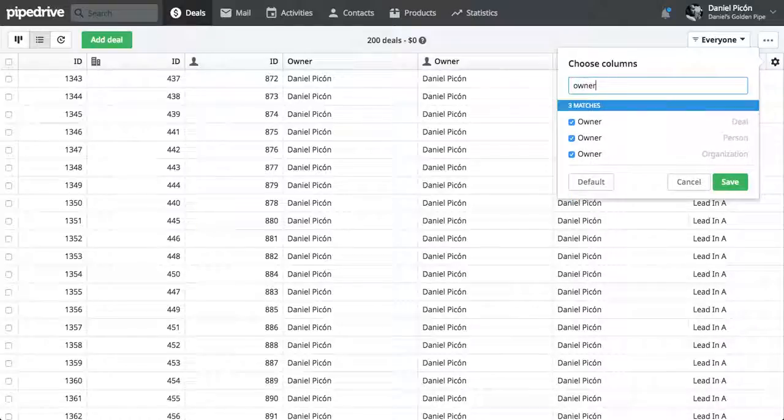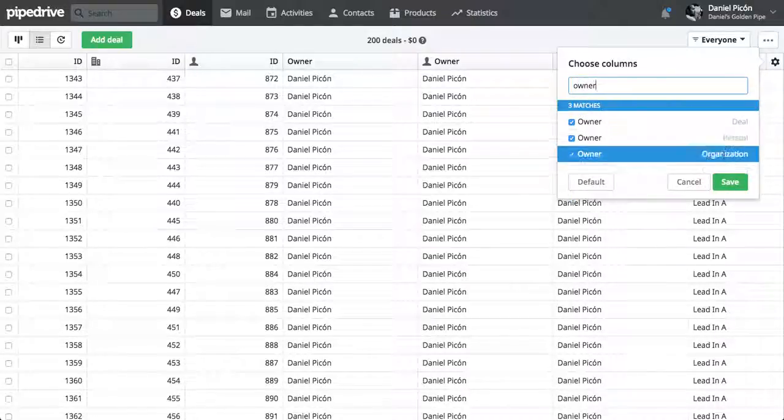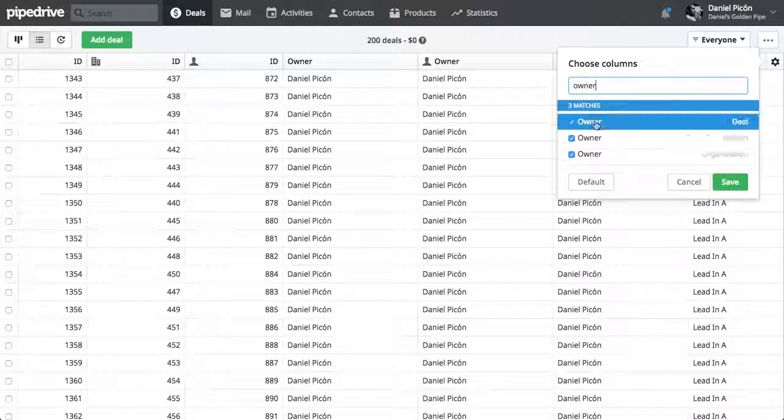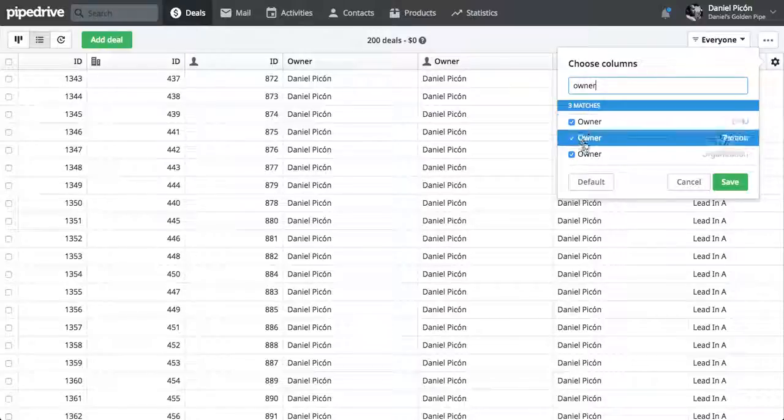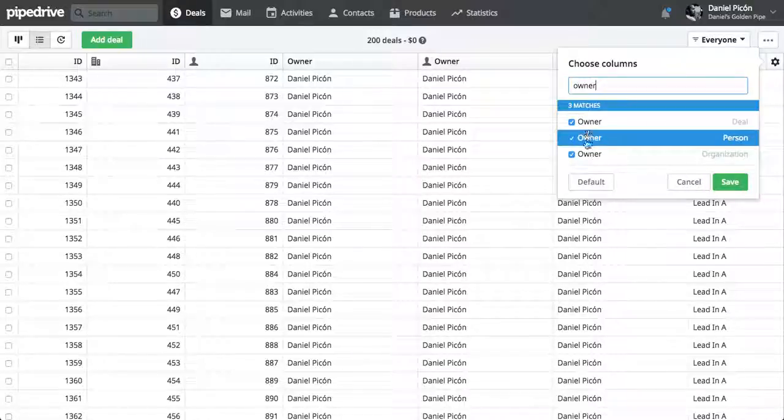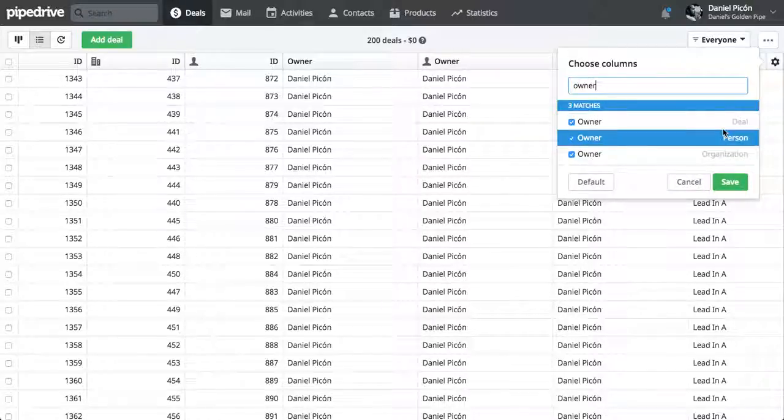because we're going to edit the owners of the deals and persons and organizations, would be the owner column. So for those three ones.